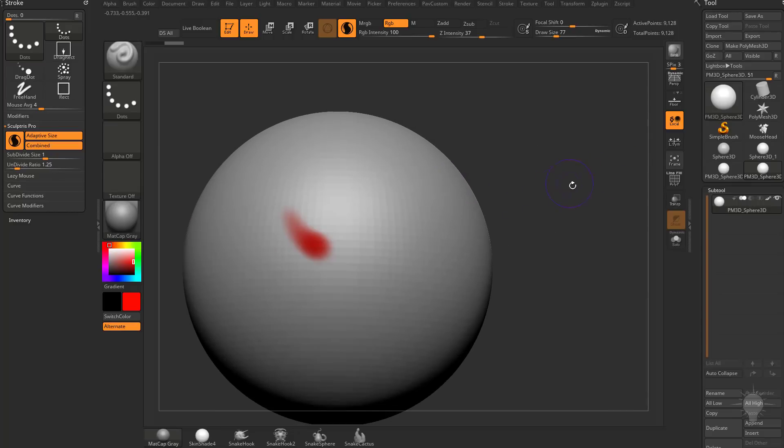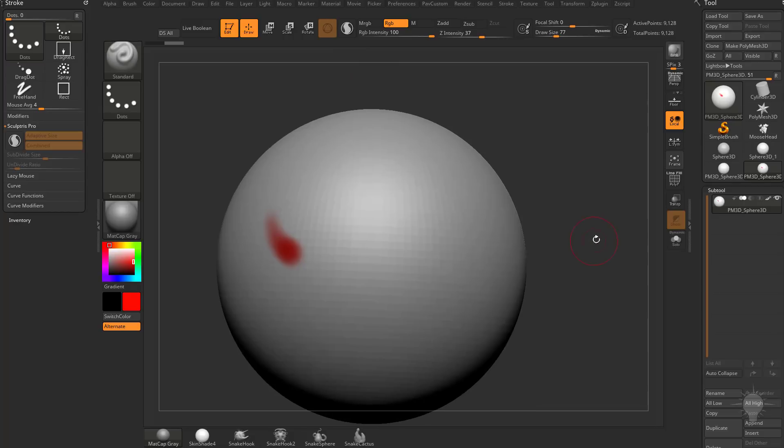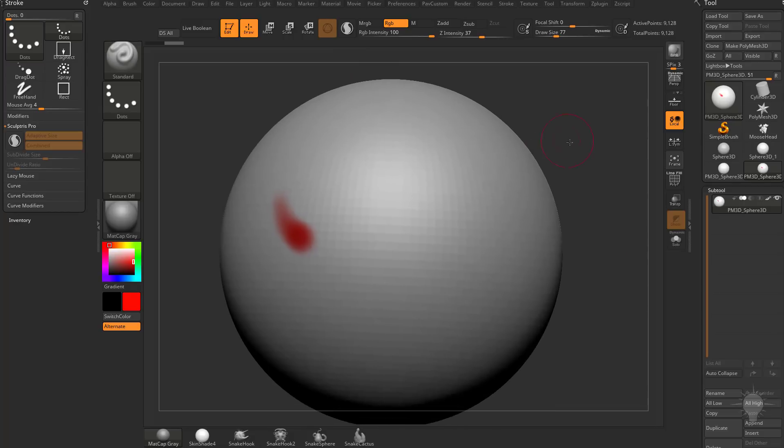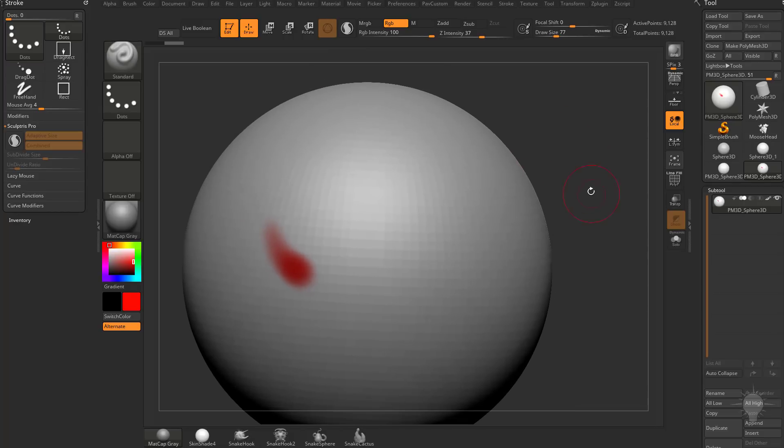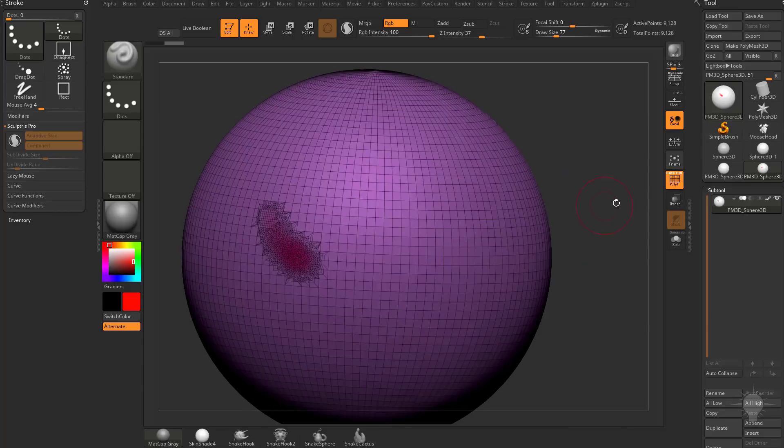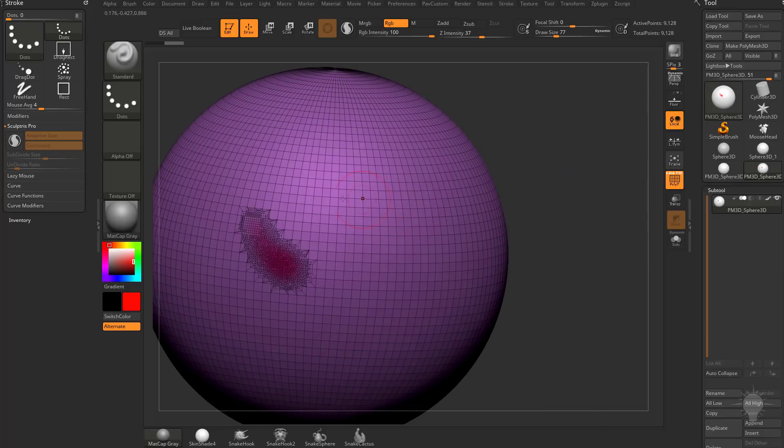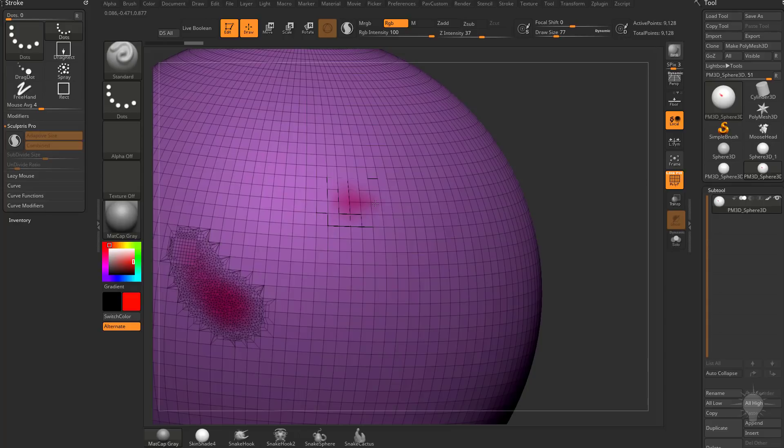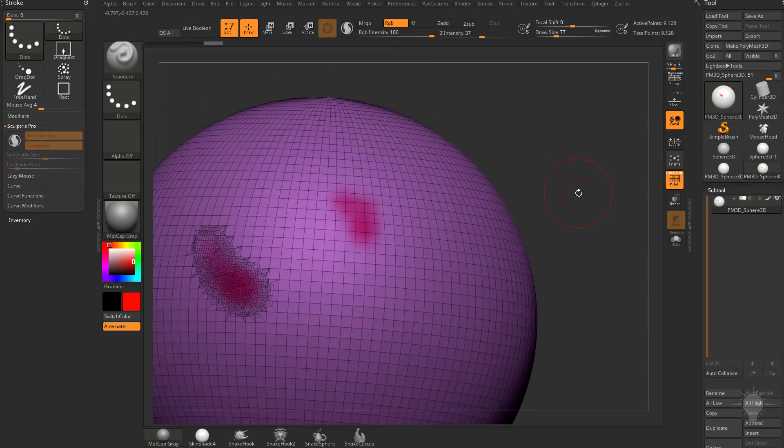So to start out with, go ahead and turn Sculptris Pro mode off, and let's talk a little bit about Polypaint. So in essence, what Polypaint is doing is giving us vertex color. So if we turn on Polyframe, you're going to see everywhere we have a junction of two edges, you get to a point, and that's a vertex, and then if you start painting, you're going to be able to paint color on those vertices.